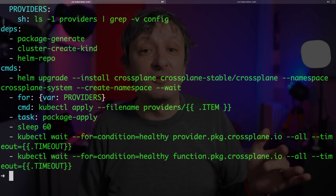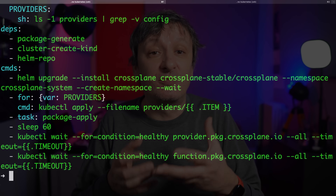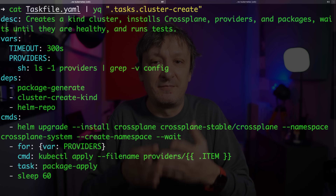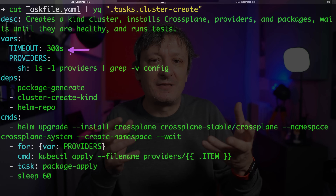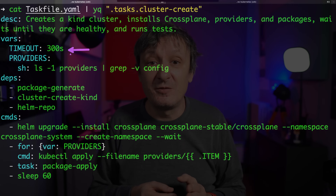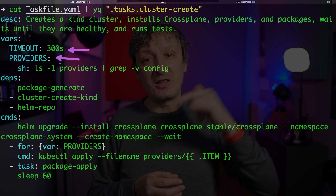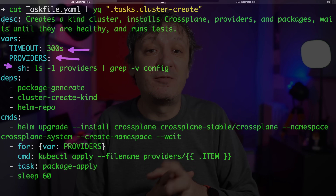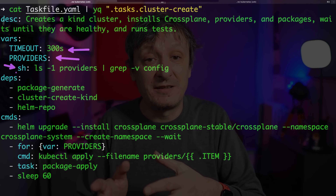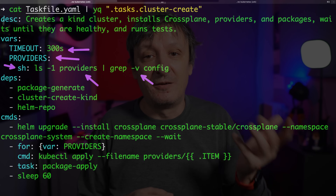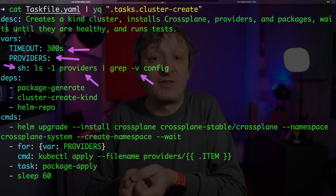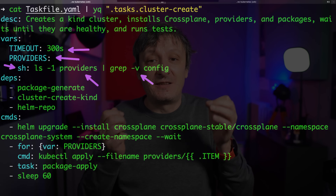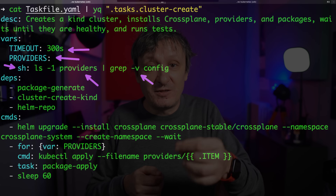But there's much more. Let's take a look at a slightly more complicated example. That task adds a few additional features beyond the simple list of commands. To begin with, we can define variables — in this case, timeout and providers. While the timeout variable is straightforward with a hardcoded value, providers will execute a shell command and convert the output into the value of that variable. In this case, I'm retrieving a list of all files in a directory with 'ls' and then excluding those that contain 'config' with 'grep'. Task does not care what those commands are — all it cares is that the output, in this case the list of files, will be stored in a variable.